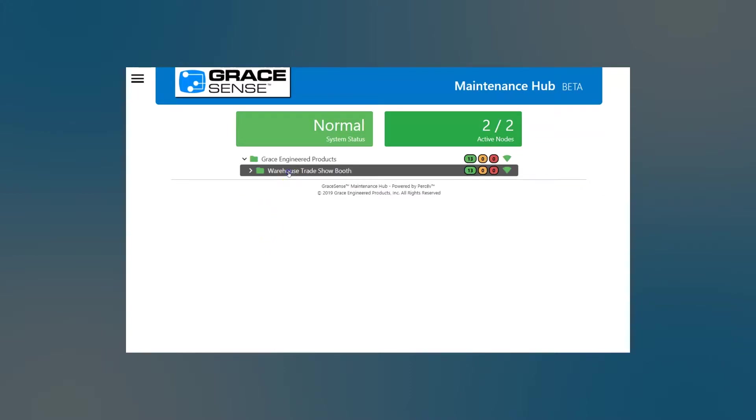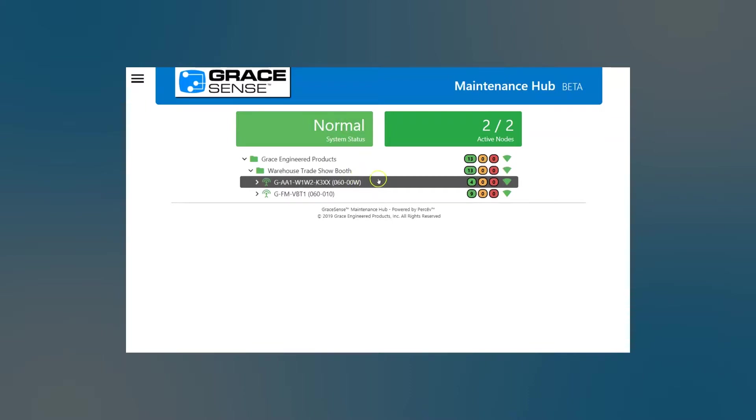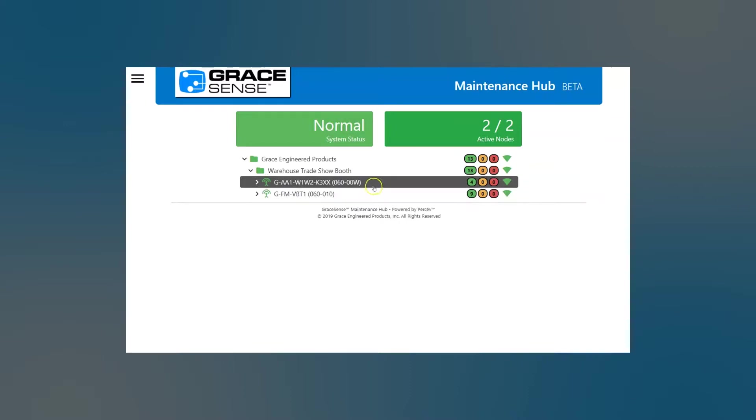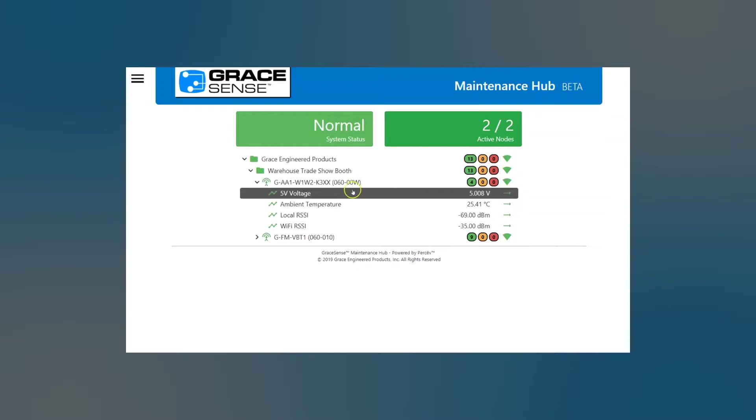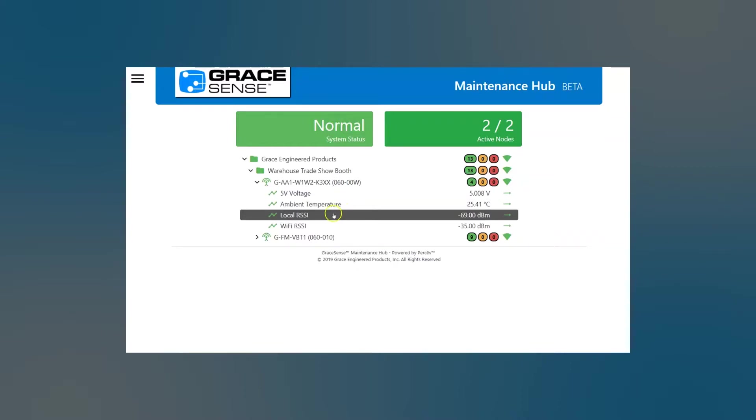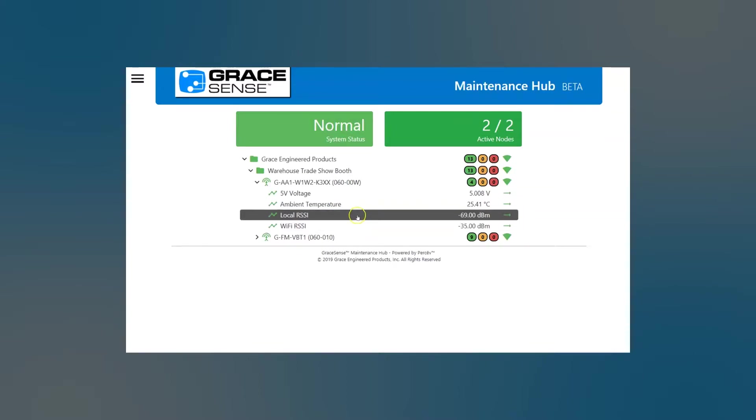So if we go and expand and look at the nodes we have, we do have a cloud gate. This one connects to the cloud via Wi-Fi, and it brings in this field mount vibration and temperature node. So if we dive into the cloud gate, we'll see that we have some diagnostic type channels. We also have a thermistor plugged into the back, so we're getting our ambient temperature inside the panel. And then we have local and Wi-Fi signal strength indicators here.